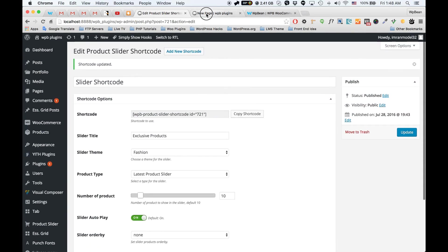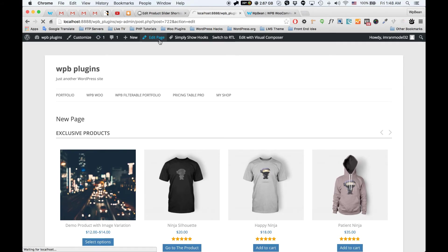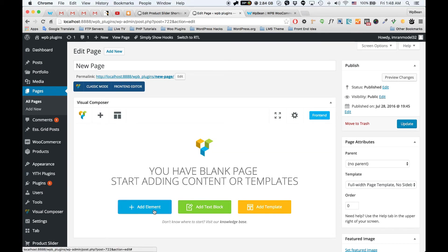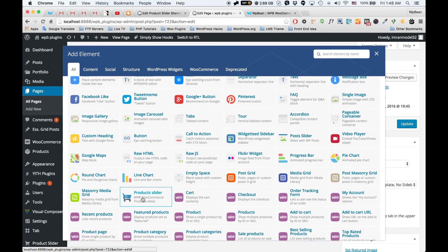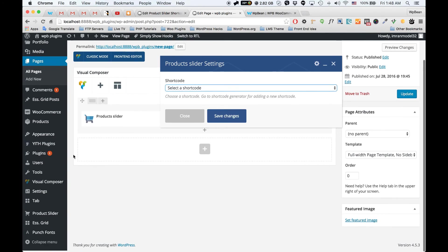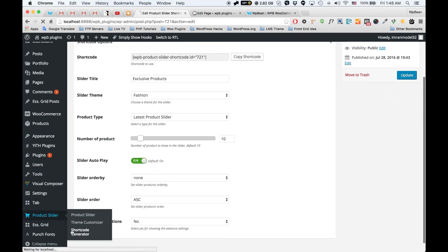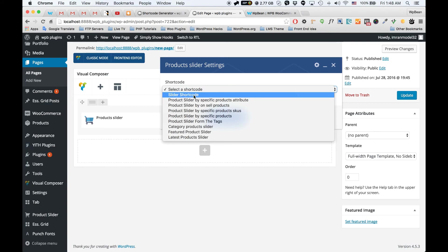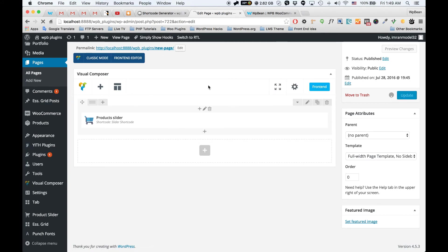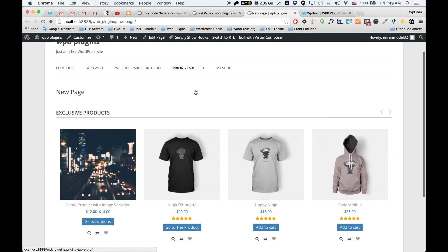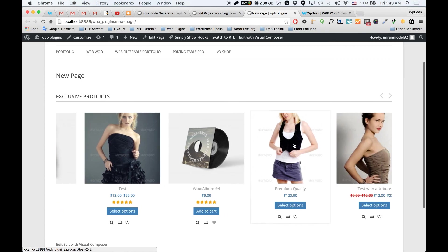There is another option to add the product slider to your page. If you are using the Visual Composer page builder, you can use our Visual Composer element for that. This is our Visual Composer element for the product slider — you can select any of the shortcodes you created here. I'm going to select the shortcode I just added, then save and update the page.